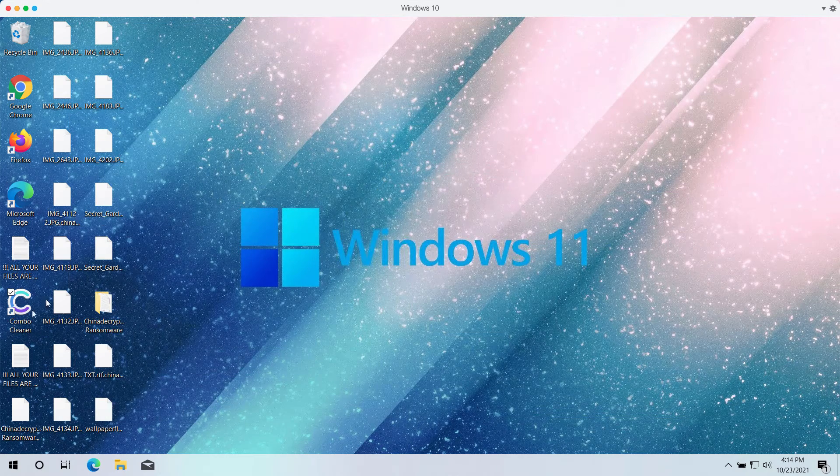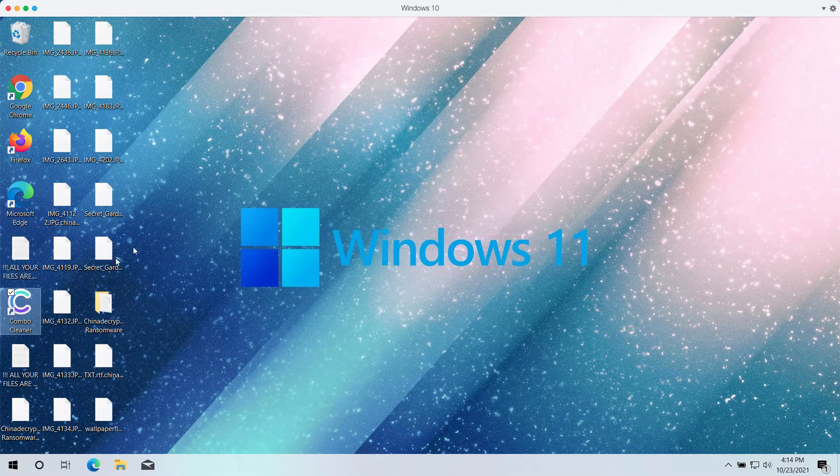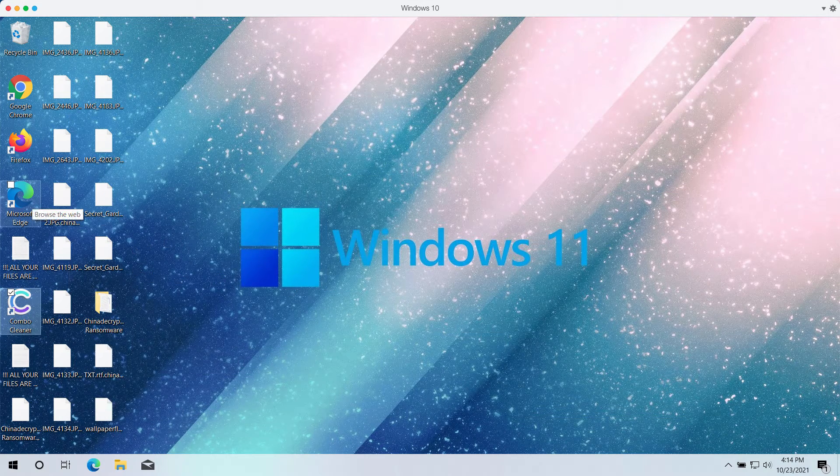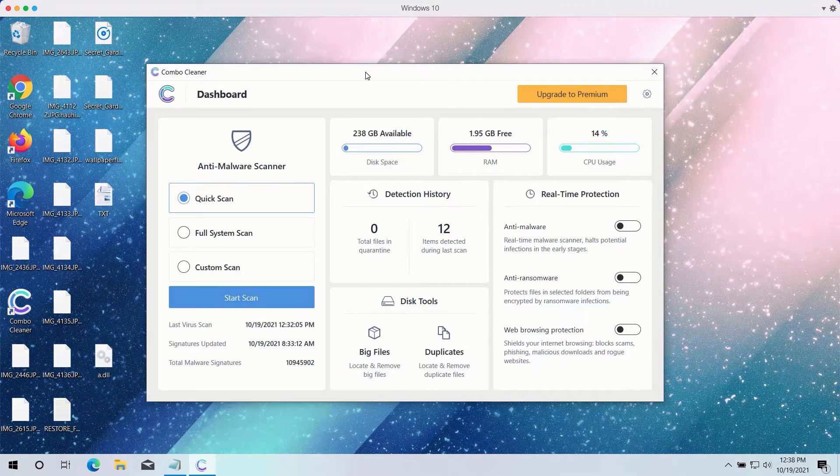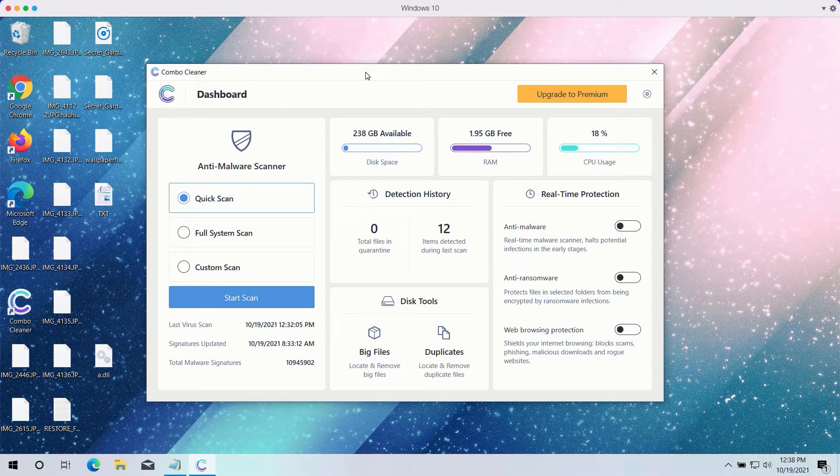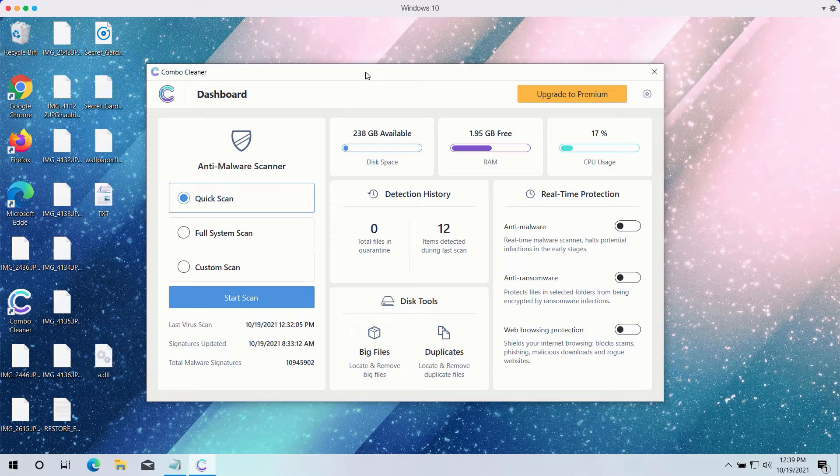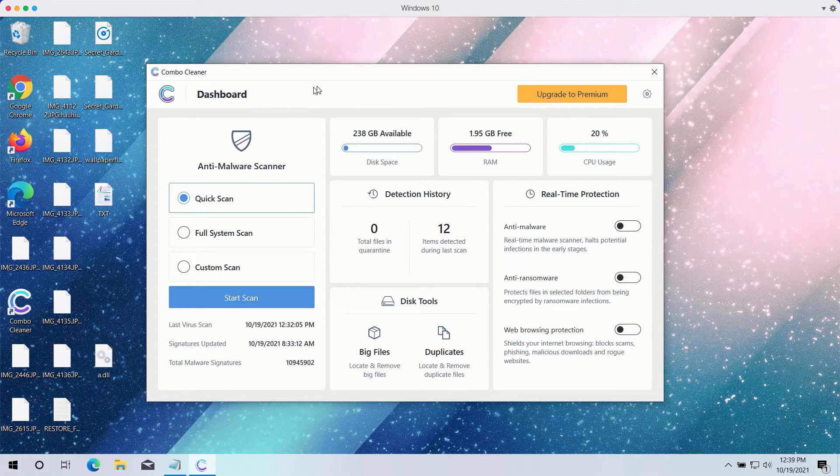After you download and install the software, start checking your computer with its help. After you have successfully downloaded and installed ComboCleaner antivirus, you need to select your preferred scan type.